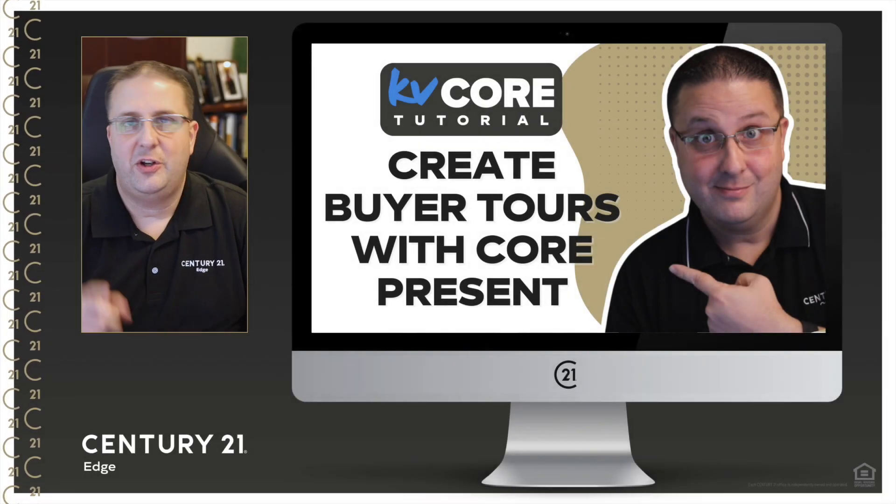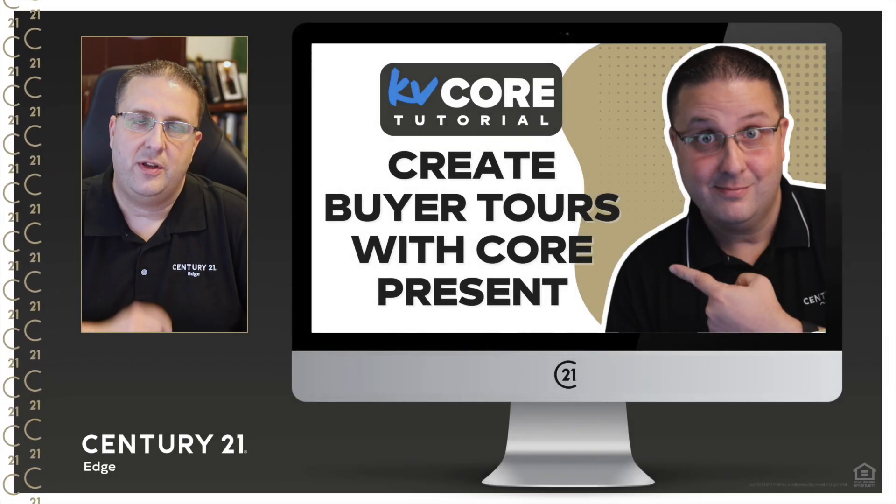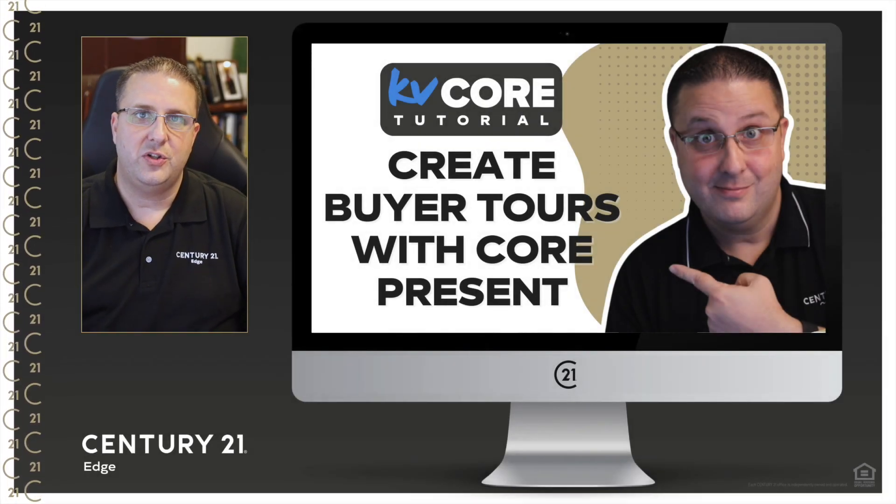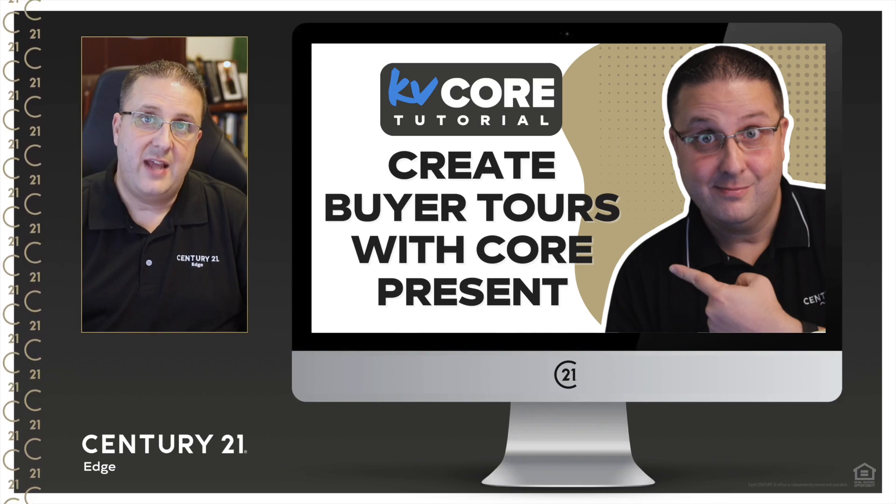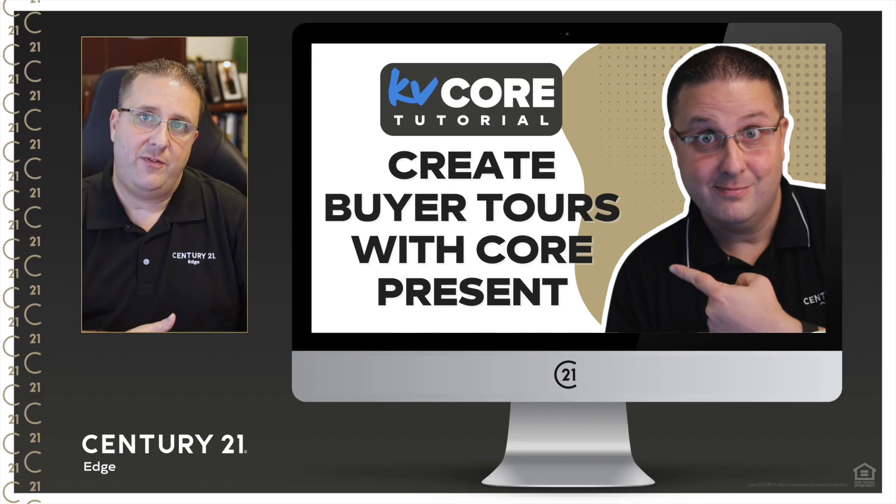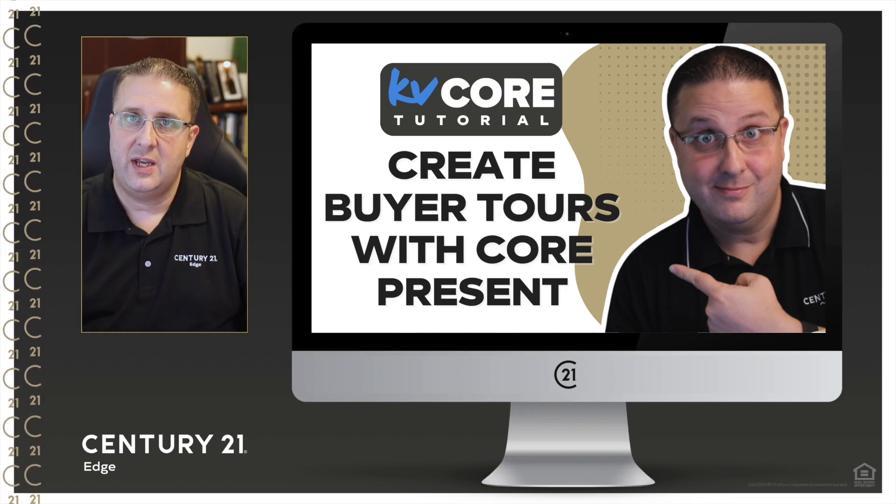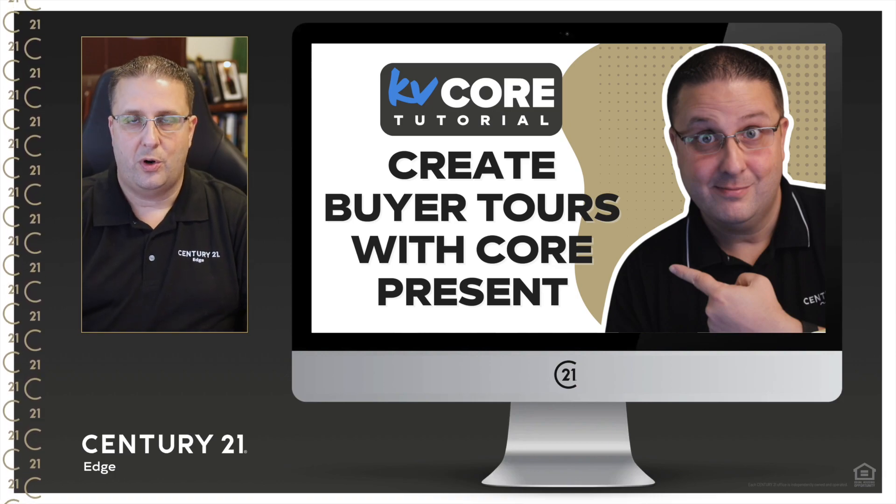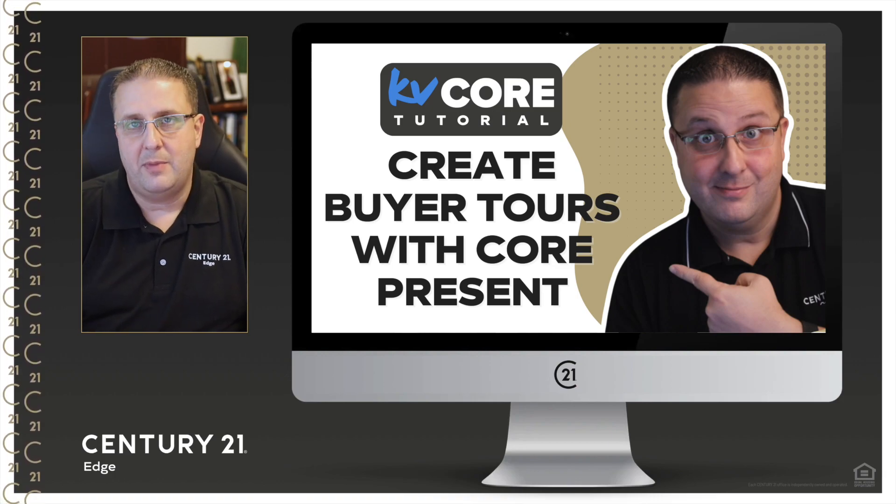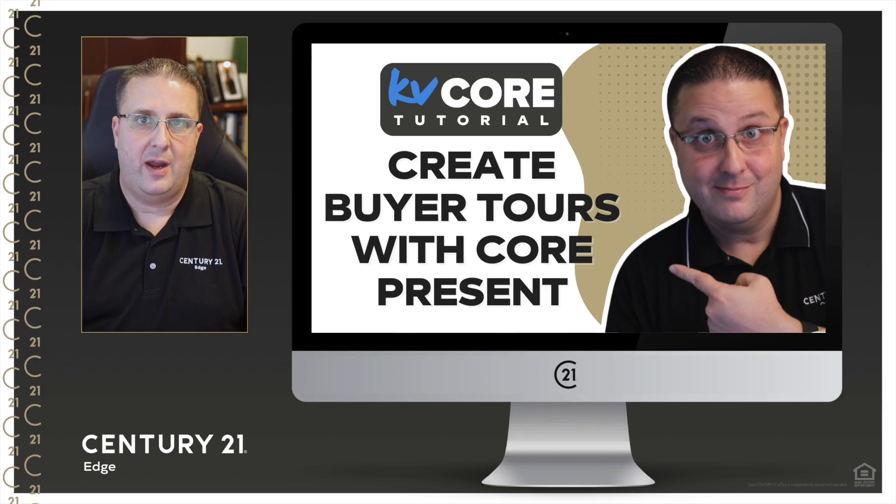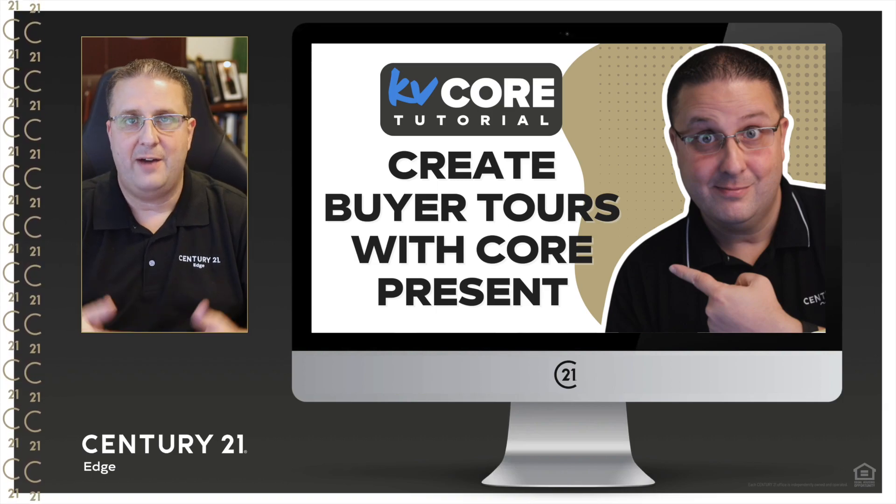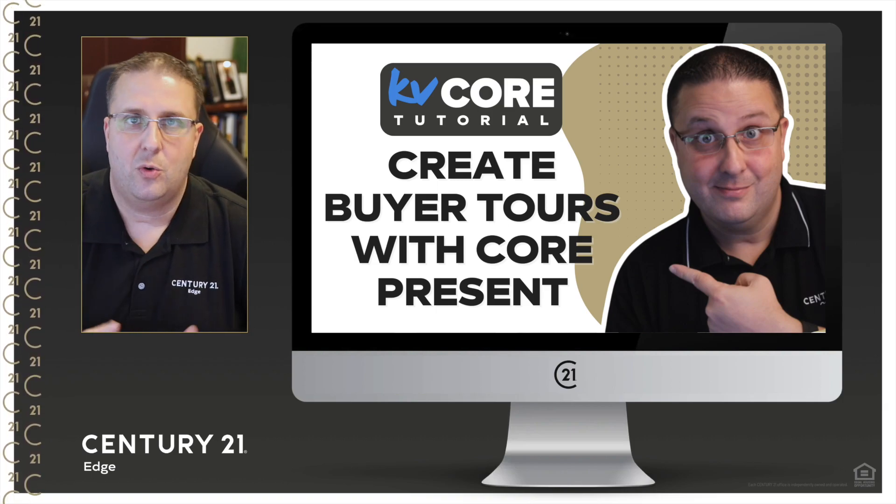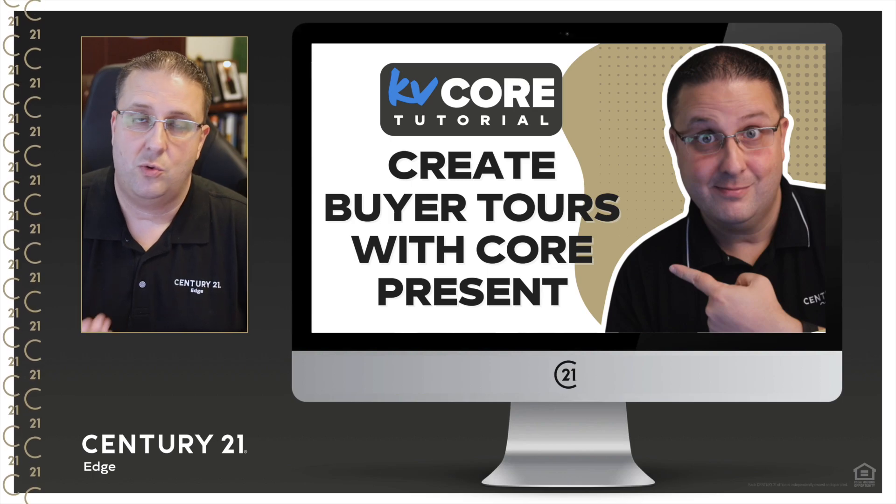Good morning, good afternoon, good evening. Kevin here with another KV Core 101 tutorial. Today I'm going to show you how to use KV Core and Core Present to do a buyer tour and have it look absolutely amazing, offering that buyer the opportunity to have that interactive buyer tour right there on their tablet, mobile device, or you can even print it out.